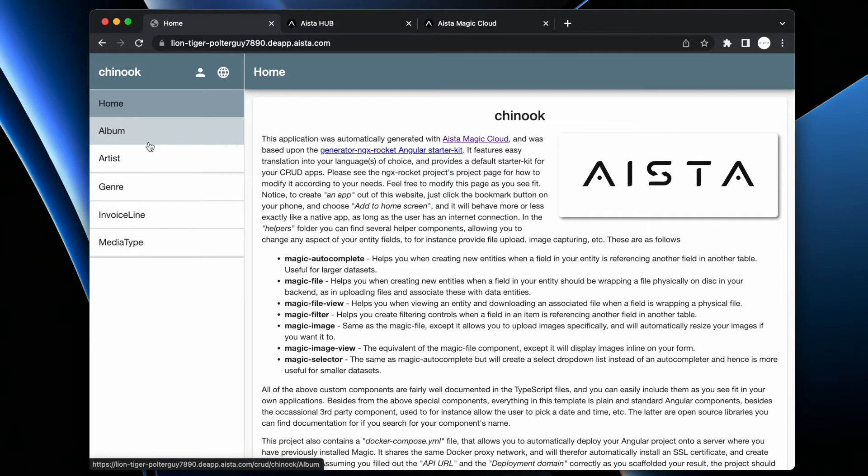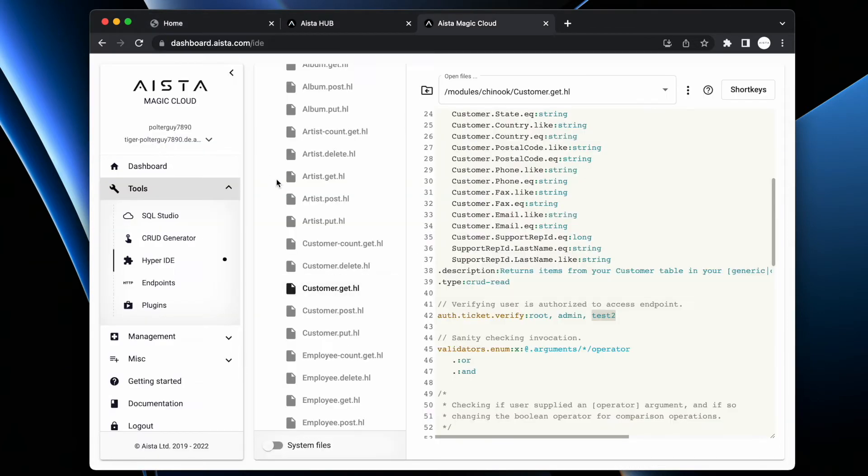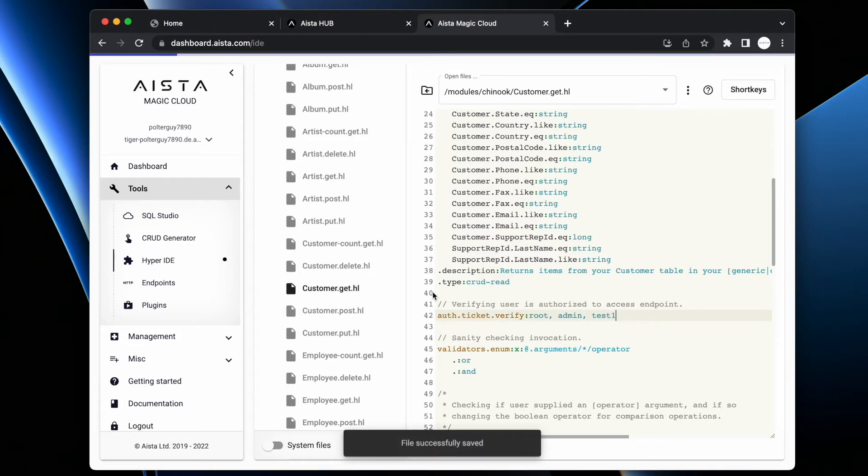Why? Because the frontend actually dynamically determines if you have access to an endpoint or not. So if I now modify this to test1, I save it.